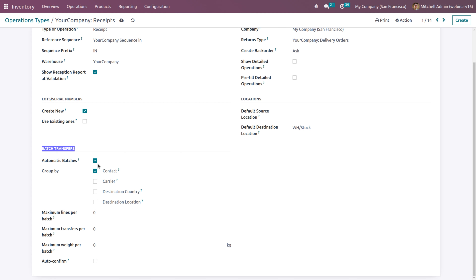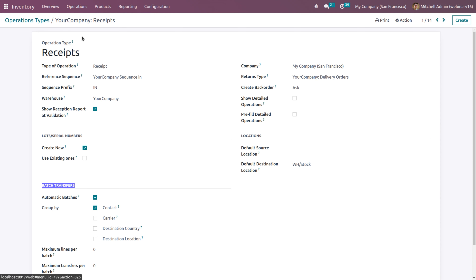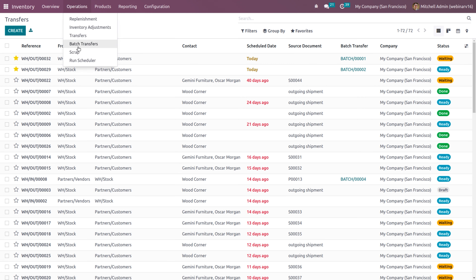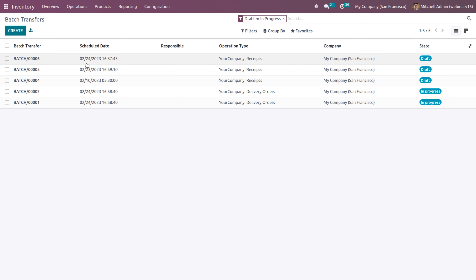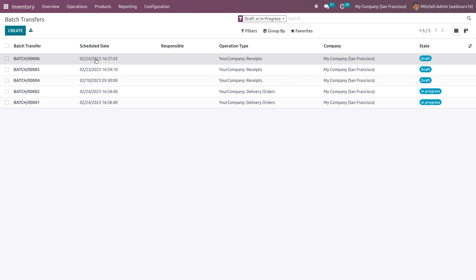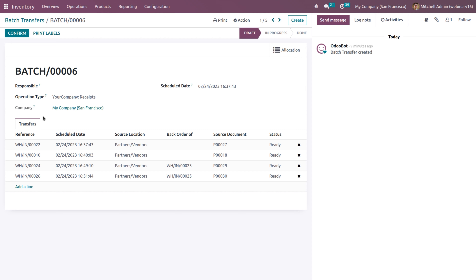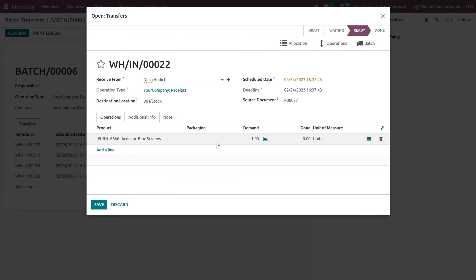We can define the maximum lines per batch, maximum transfers per batch, or maximum weight per batch. If you enable auto-confirm, your batch transfer will be automatically moved to the confirm stage; otherwise it will be kept in the draft stage. Currently for automatic batches, I've chosen 'contact'. In the operations under batch transfers, you can see different batches are generated in draft state. These are receipts for different source documents from the same vendor — we are grouping batches by contact.